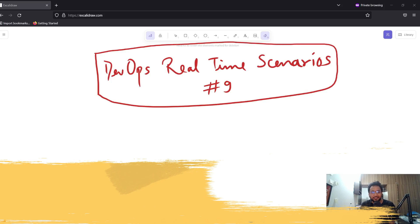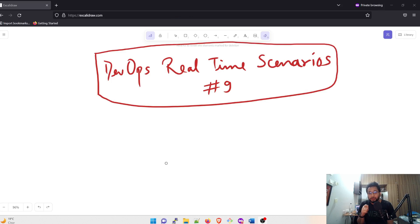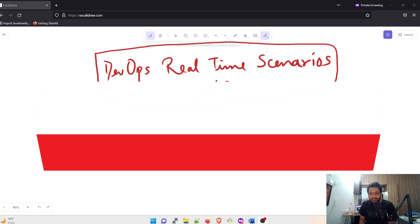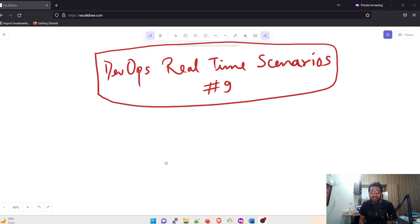Hey folks! My name is Ravish and welcome back to another video in the series of DevOps real-time scenarios or DevOps real-time questions. This is video number 9 and if you are visiting my channel for the first time, there are 8 other videos in the same series — you can go through my channel and look at the playlist. Before moving further, I would like to request that you kindly subscribe to the channel because it really motivates me to create more content like this. Without further ado, let's get started.